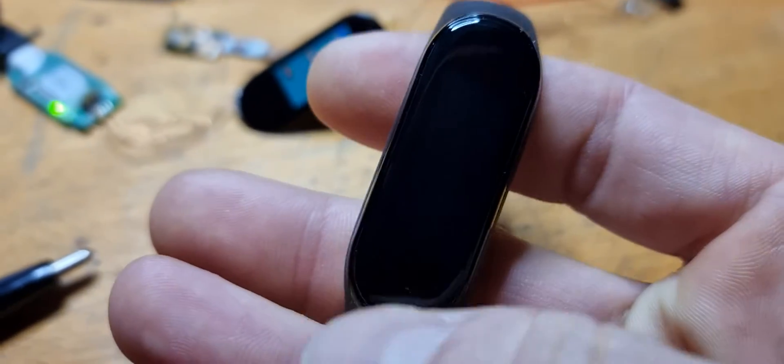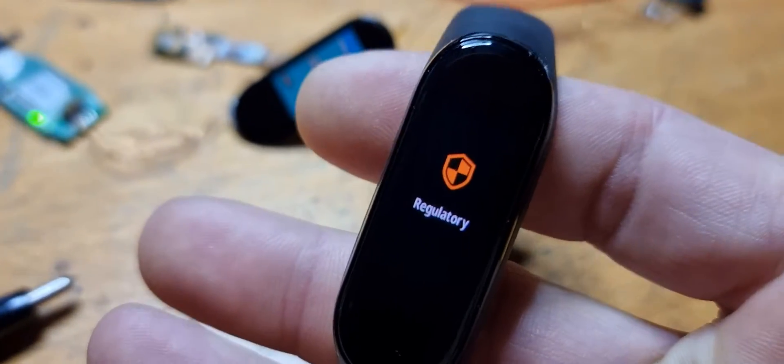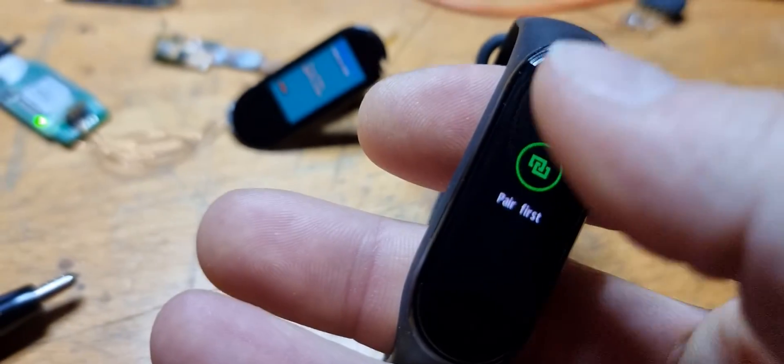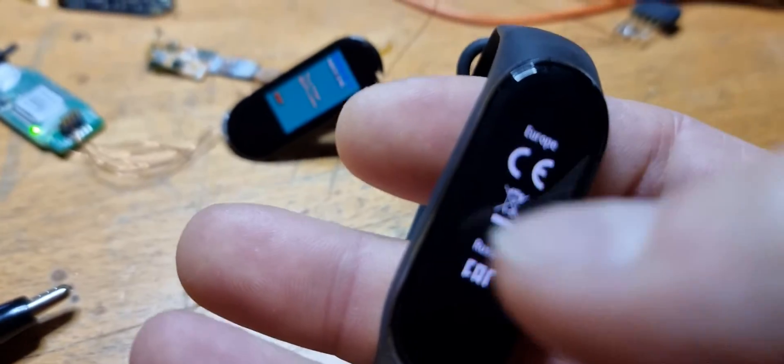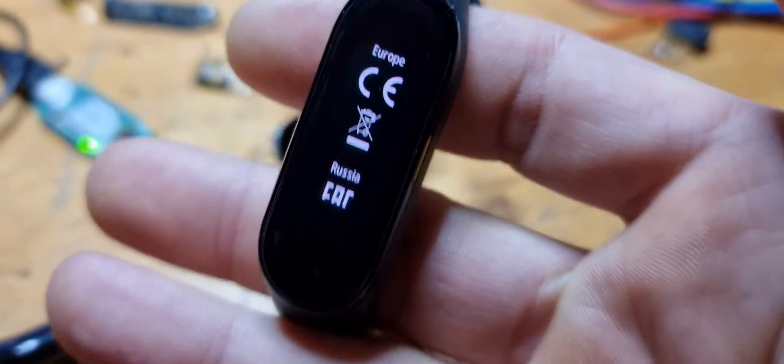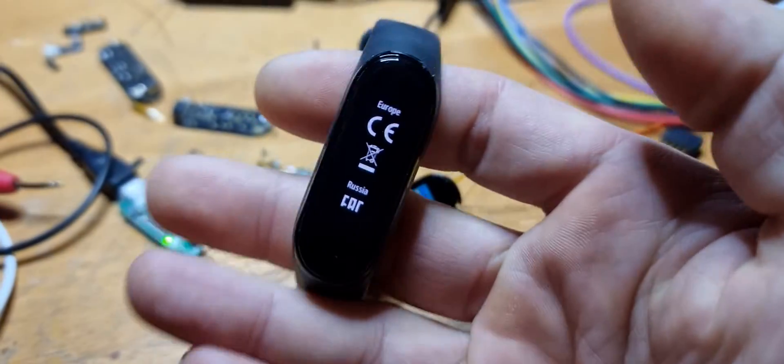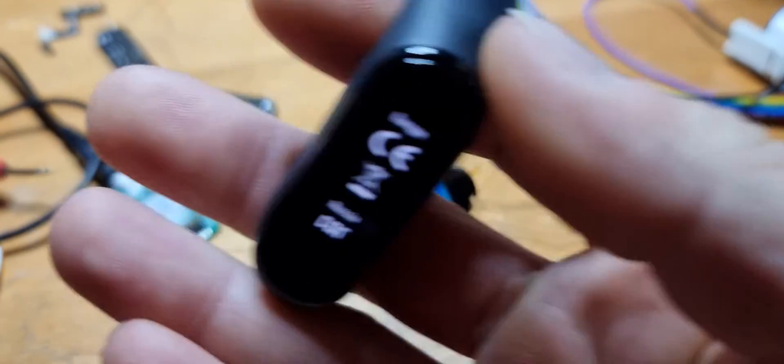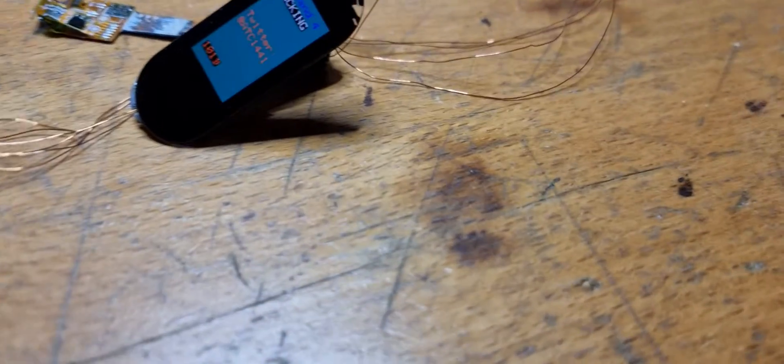Hey guys, so I guess you are all familiar with the Xiaomi Mi Band, like the 4 in this example or the 5 and 6.